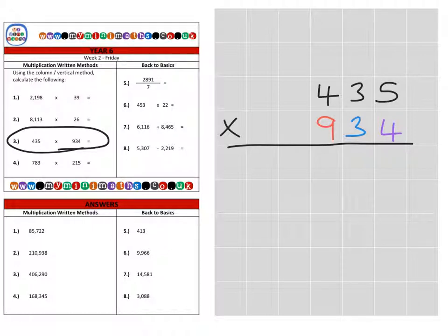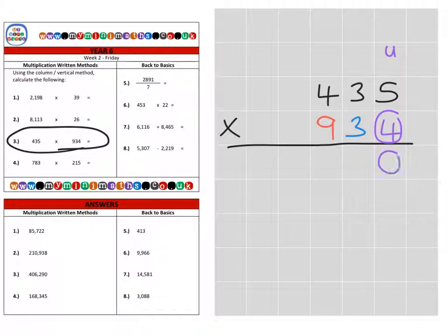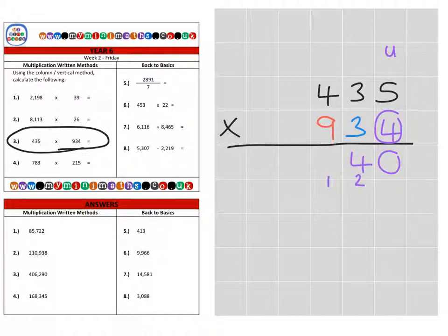We'll build this question as we go along. First of all, we're going to look at the units. So 4 times 5 is 20, carrying into the tens. 4 times 3 is 12, plus the 2 is 14, carrying into the hundreds. And then 4 times 4 is 16, plus the 1 makes 17. That's completing the units.